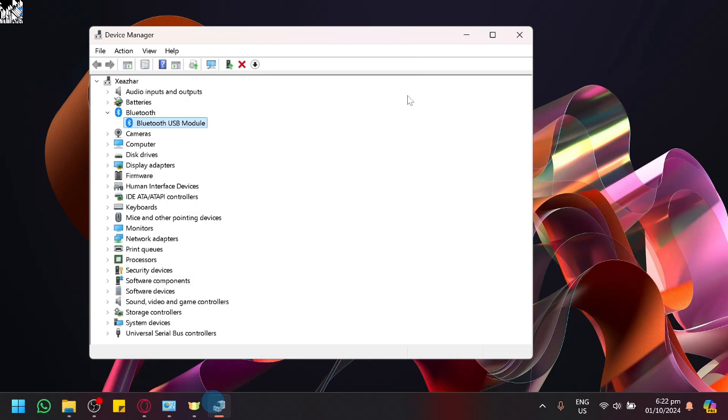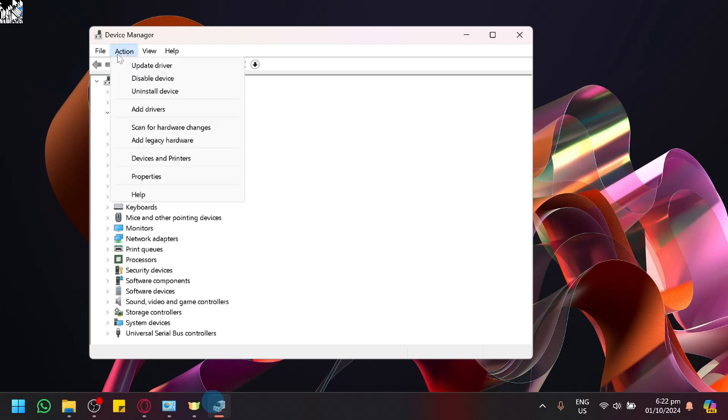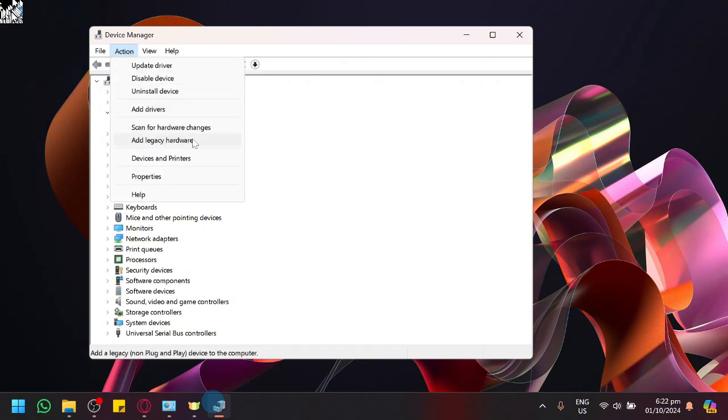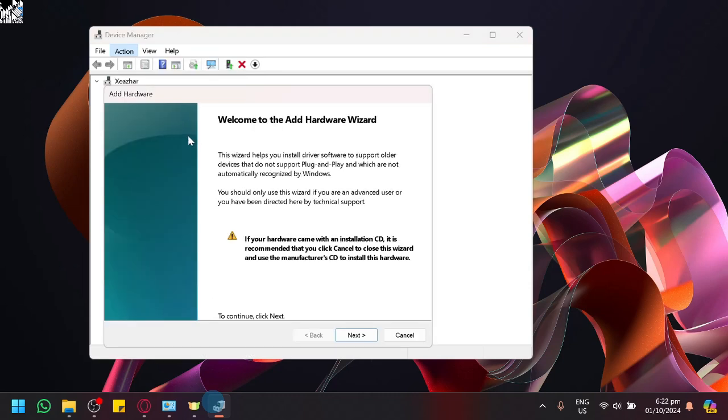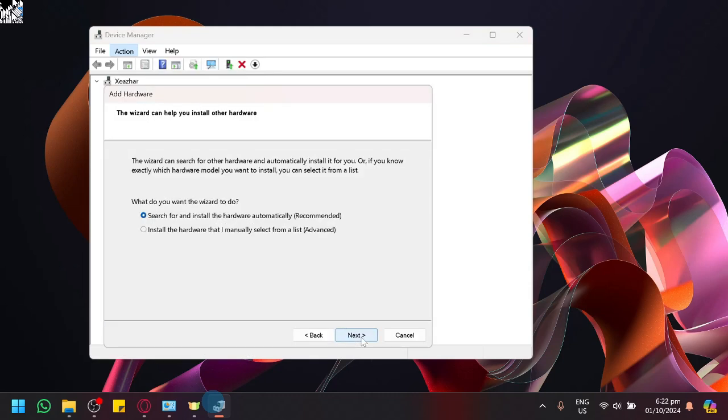Now what do you do when you remove a driver or Bluetooth? What we could do next is we could click on action and we could either add legacy driver or hardware or drivers. We could click on add legacy driver, click on next.